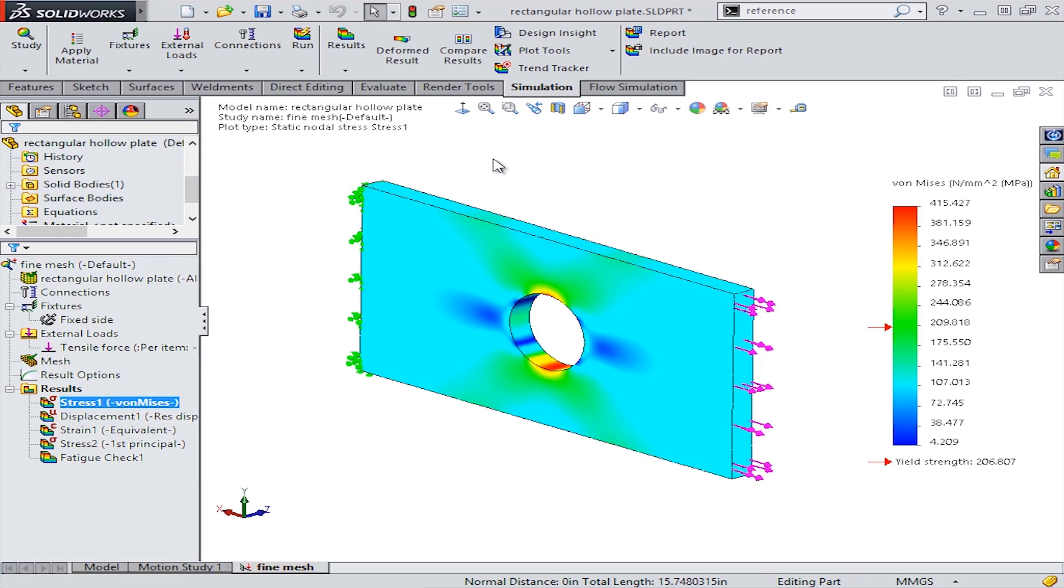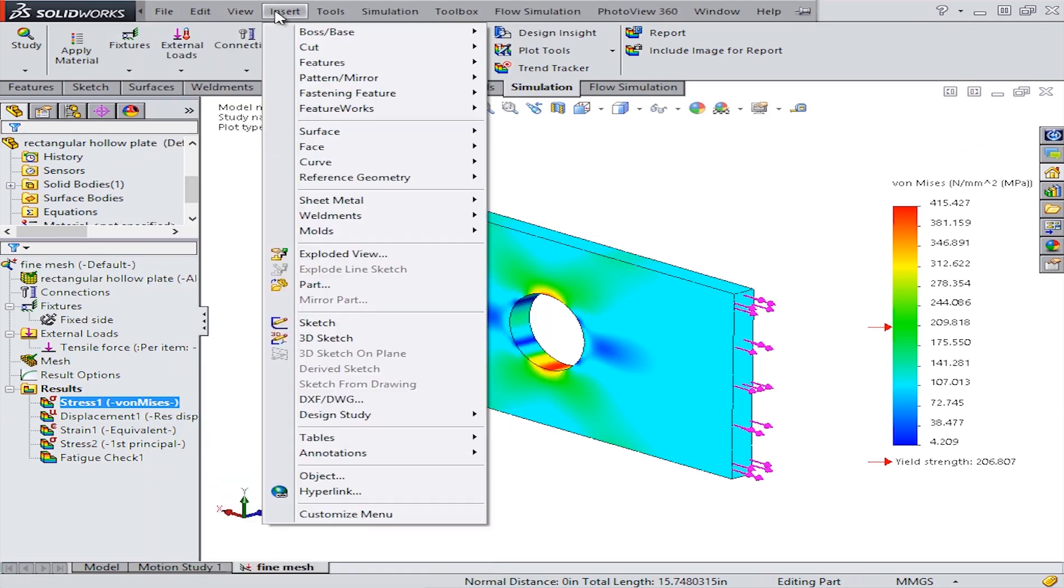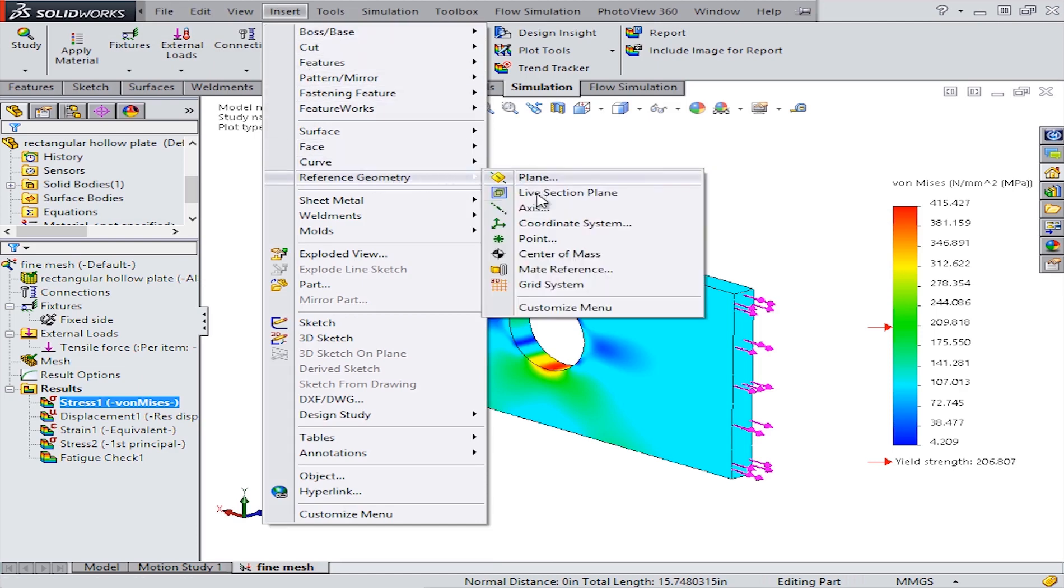The easiest way to get a result exactly where you want it is to create points using the reference geometry tool, and then turning these into sensors.